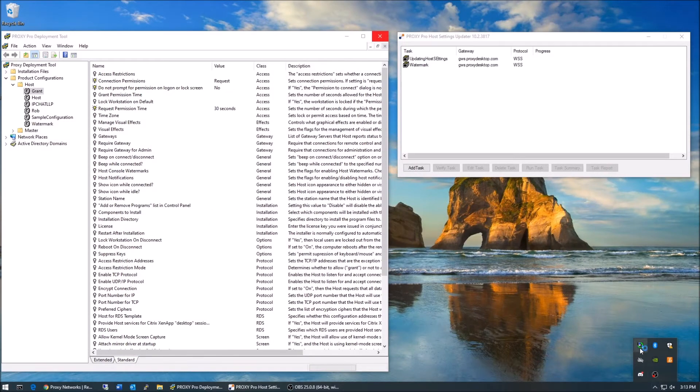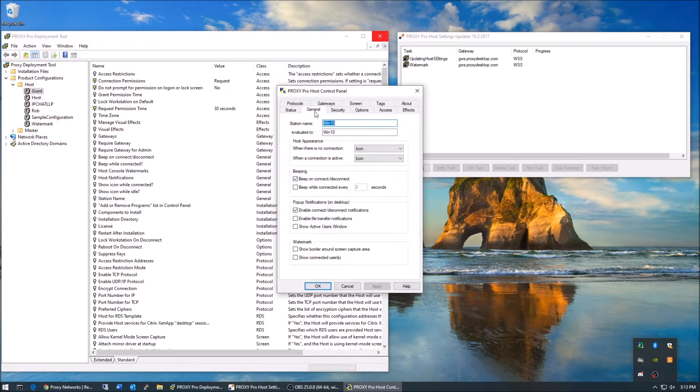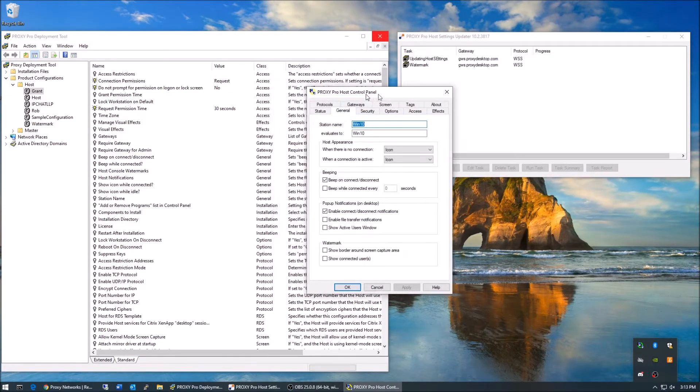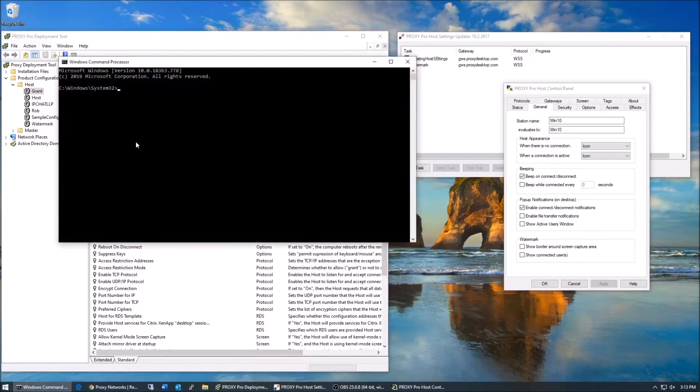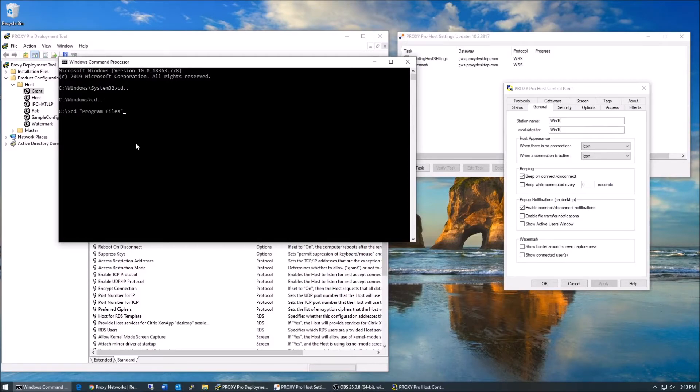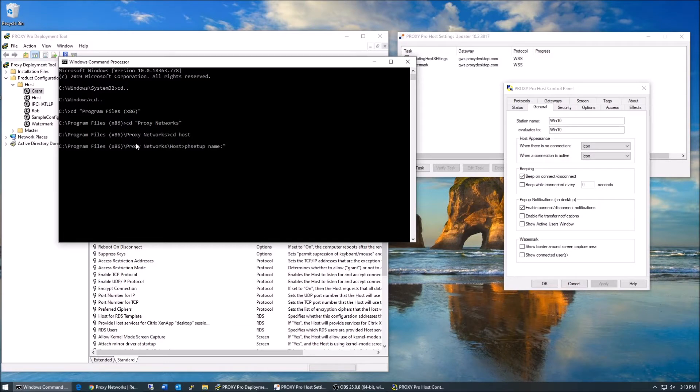The first existing method would be to use phsetup. Built into the host's installation directory, you'll find phsetup, which is the host's command line configuration utility. Adding a phsetup command to an existing startup or login script works great if the machines are domain joined and you can have a login script run against them. However, non-domain joined machines cannot be reached by this method.